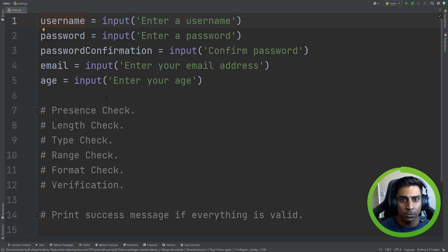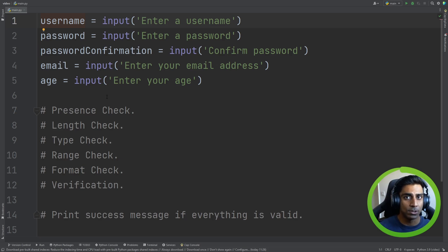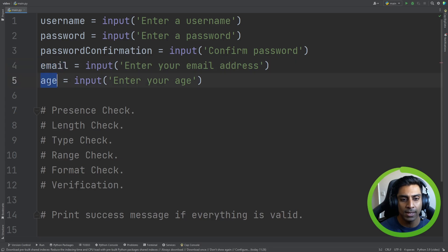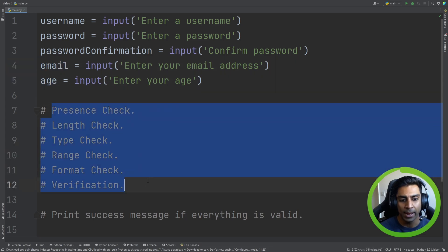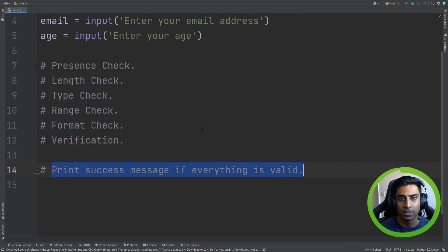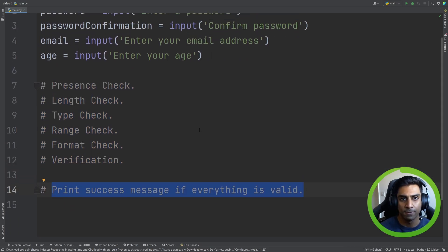In this example, we are going to be writing a program that signs a user up to a website. First we ask the user for multiple details like username, password, password confirmation, email, and age. And then we're going to perform our checks — our validation and verification — and then print success if everything is valid.